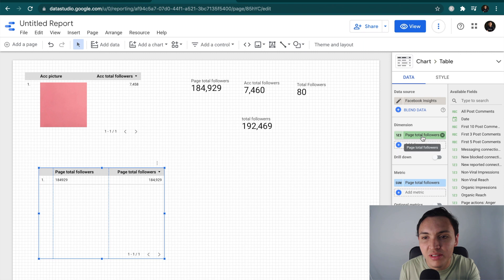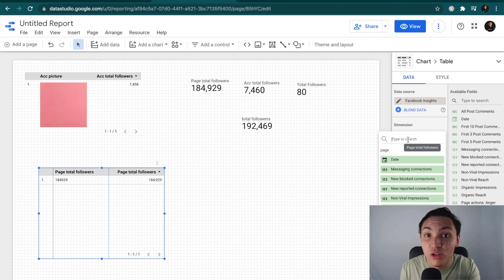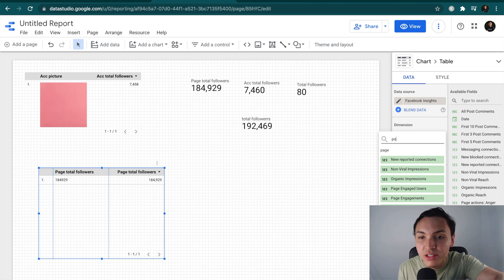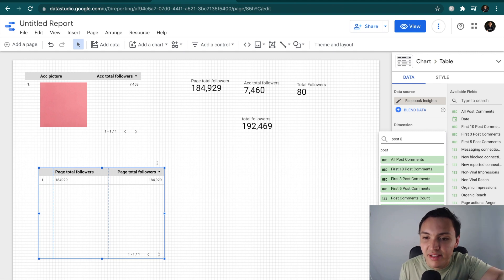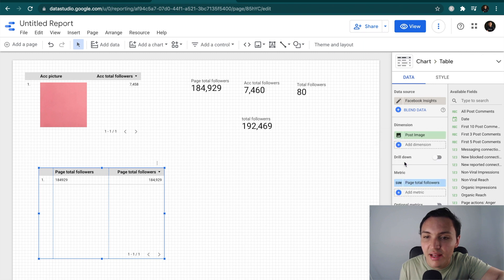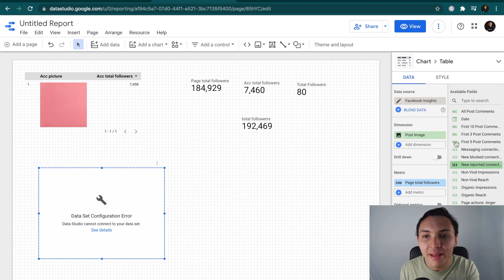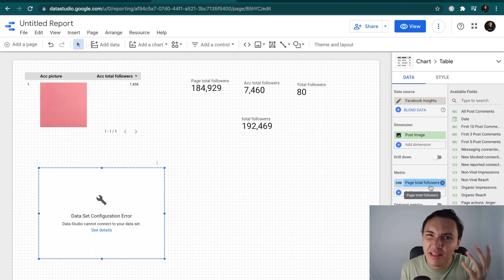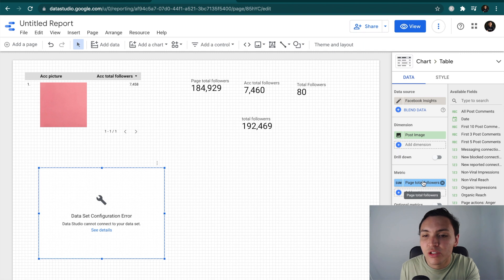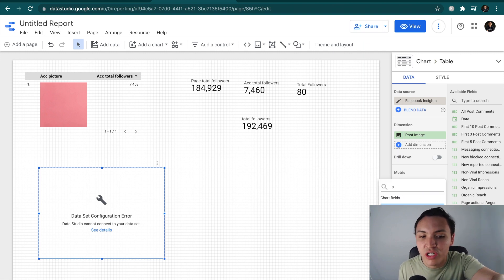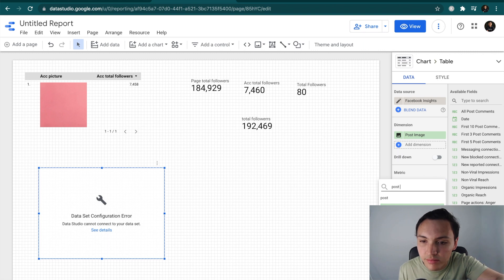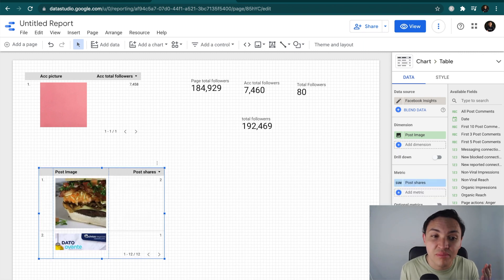I recommend this special feature called Post Image — you can display the images of your posts. The table breaks because you cannot combine post data with page data — it doesn't make sense. So the metric will be related to posts — it could be post engagements, post shares, or post likes. Here you have it — you can visualize the post and the number of shares or engagements.